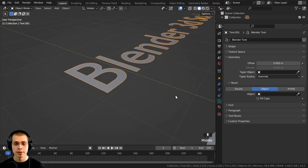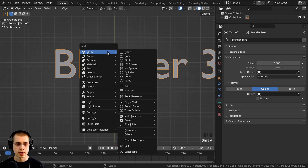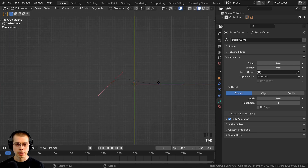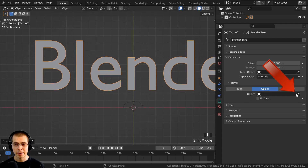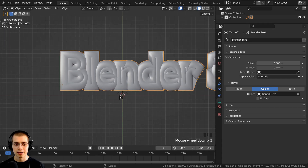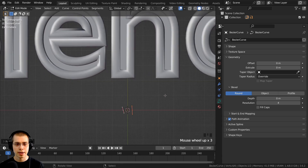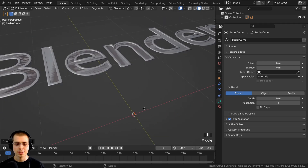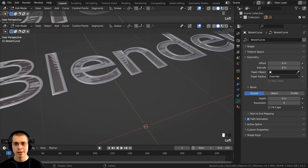The second bevel type is Object. Change to Object mode and then you need to add a curve object that will be the shape of the bevel. Press 7 on the numpad to go to top view, press Shift+A, go to Curve, and add a Bezier curve. Scale it down, hit Tab to go into edit mode, select and rotate the handles to shape it, then hit Tab to go back to object mode. Select the text, then click on the Object field, use the eyedropper, and select the curve object — the shape of the curve will now control the text bevel. To better see the bevel, I'm going to split the viewport.